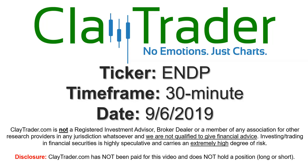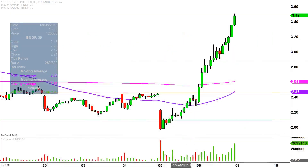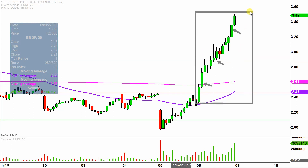Hey, it's Clay, and this will be a video chart on ticker symbol ENDP. We will take a look at the 30-minute time frame. In case you're new to charts, instead of just one of these candlesticks here representing one day's worth of price action, which is what you would normally see, each one represents 30 minutes. So while this may look like several days worth of time, it's actually today's price action broken down into 30-minute time slices.